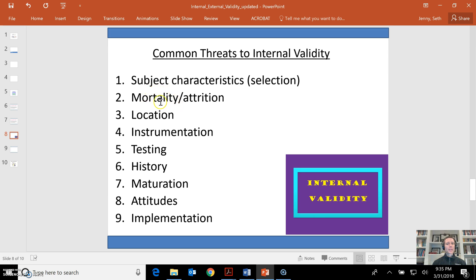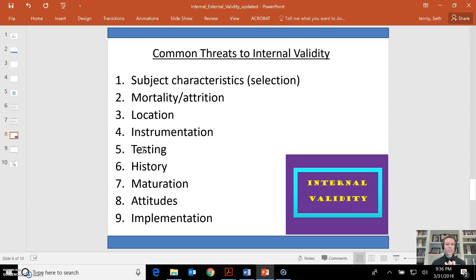Mortality — if you have participants dropping out of the study, they might share the same characteristics, and that can impact your results. The location where you perform the study — the geographic and physical location — can impact results, relating to generalizability. Is the instrument measuring what you intend to measure? Is it working properly? For a multiple-measure study, if people are getting better scores simply because they're getting used to the protocols and procedures in the actual test, that is a threat to validity. For example, if someone does a vertical jump test multiple times having never done it before, they might improve simply from practice.